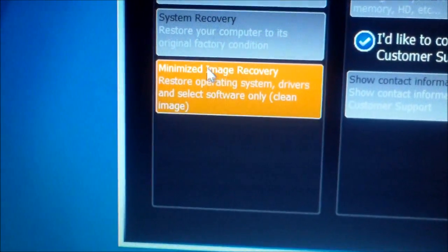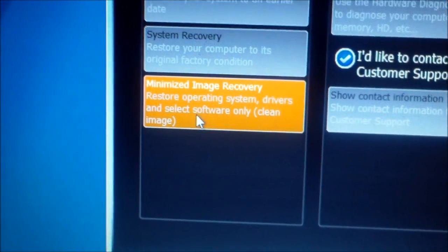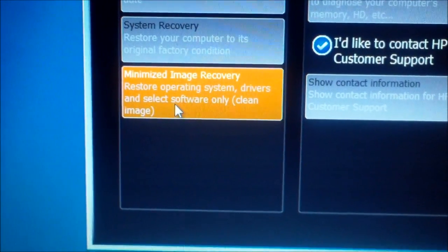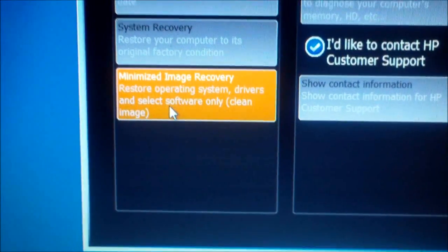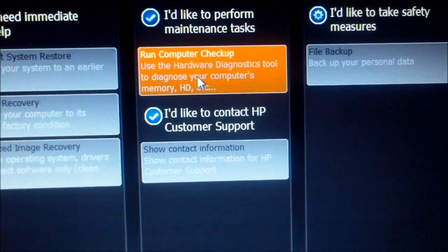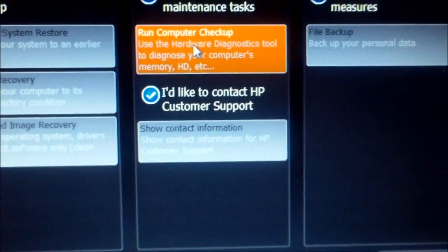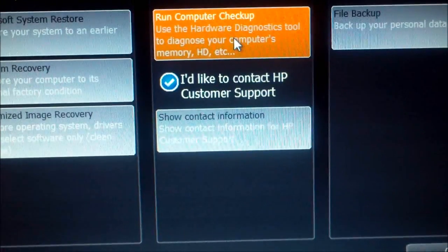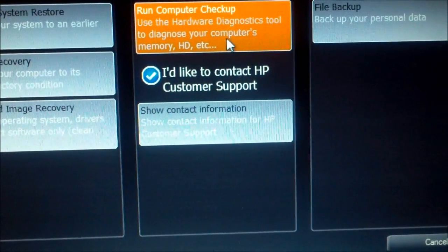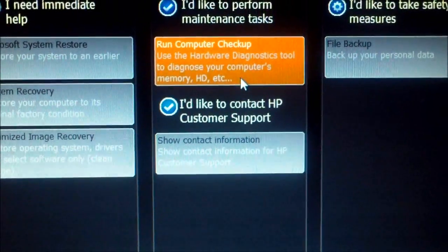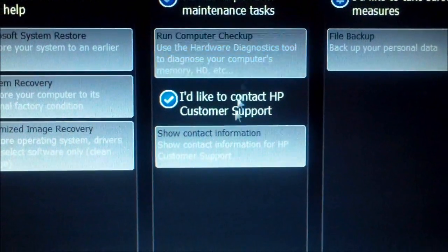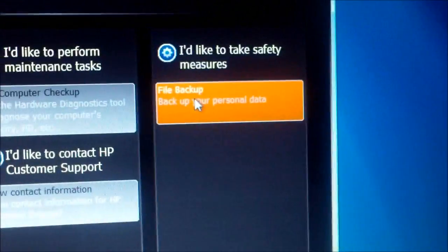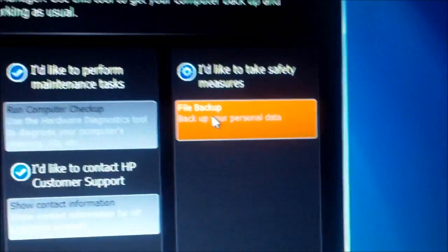And then this is also an image recovery. Restores operating system, drivers, and select software only. So those are the three options you've got right there. You can also see if you have a hardware error. So it'll do a checkup on your hard drive and your memory, see if everything hardware-wise is working properly. It's HP support, customer support right here. And here is how you do a full backup.